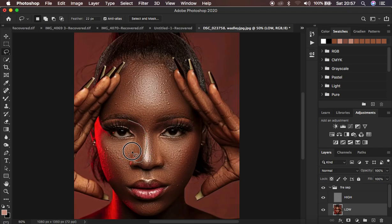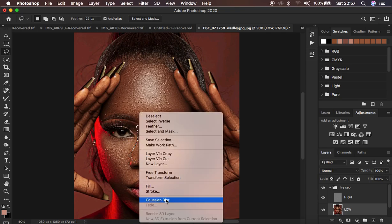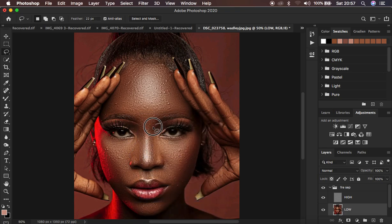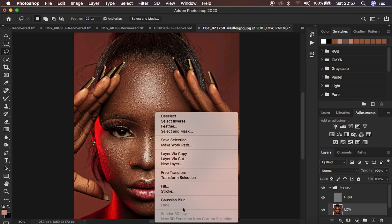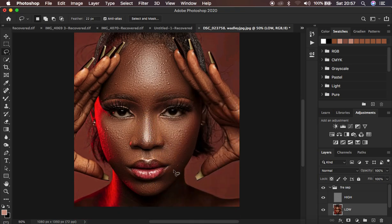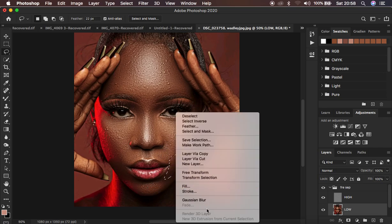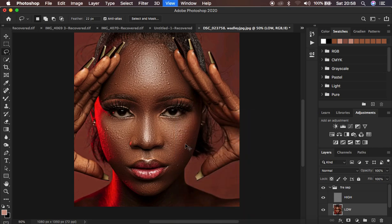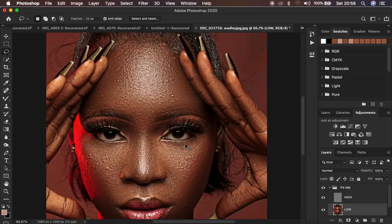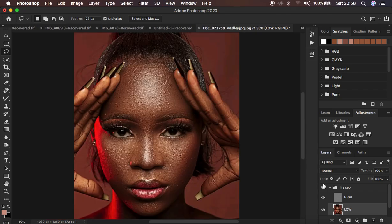To deselect, just click outside the selection. Continue applying the Lasso + Gaussian Blur technique to remaining skin areas in the portrait. We'll be done with this very shortly. The next step is going to be the game changer for this portrait. Look at the before and after so far. Next up is blemish removal.